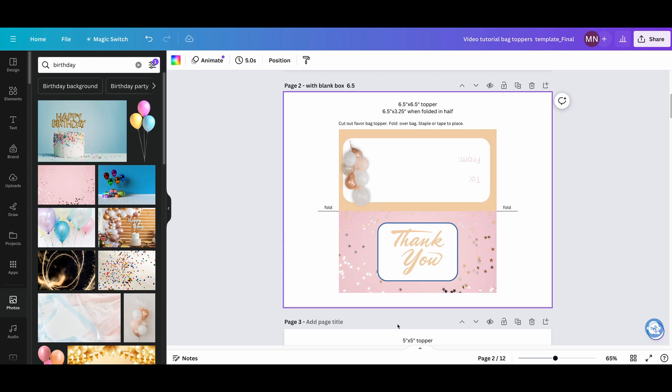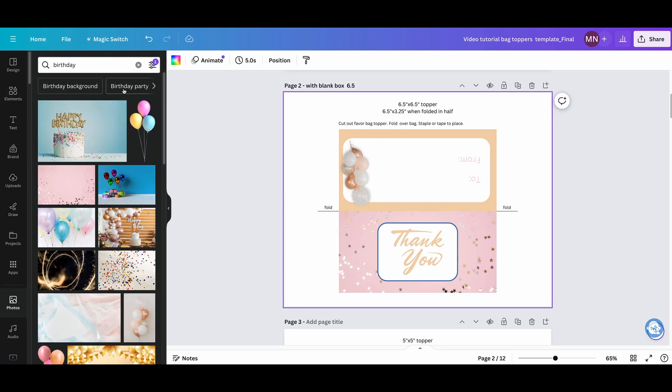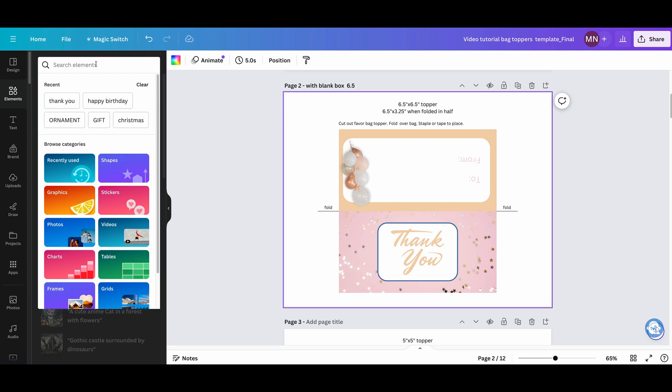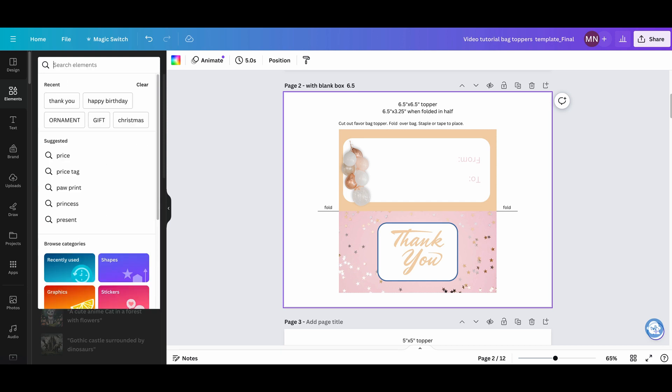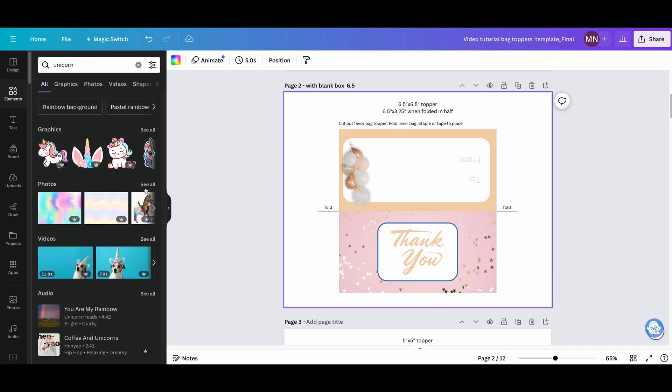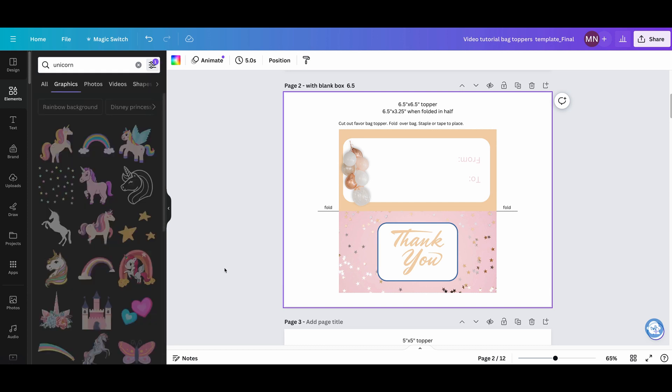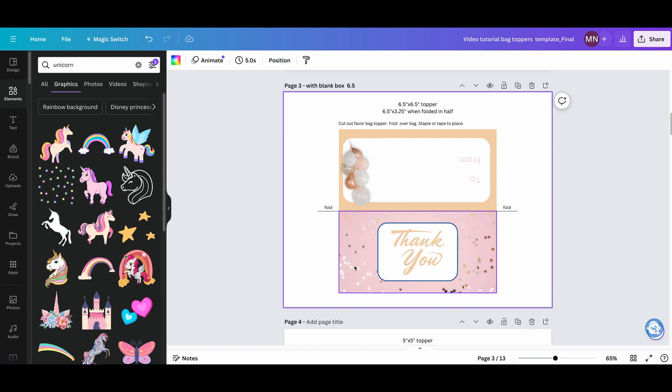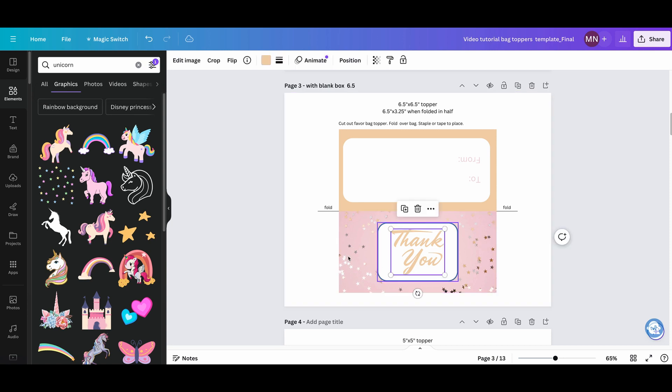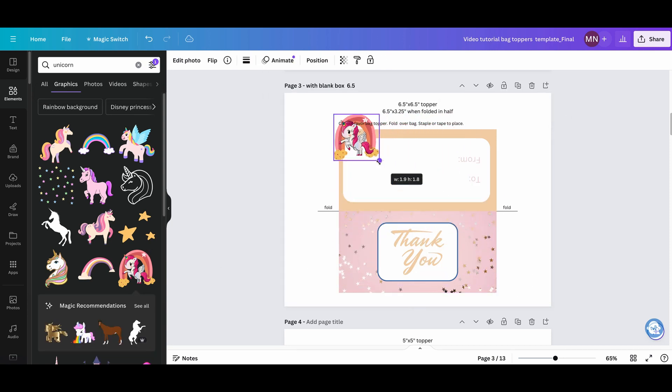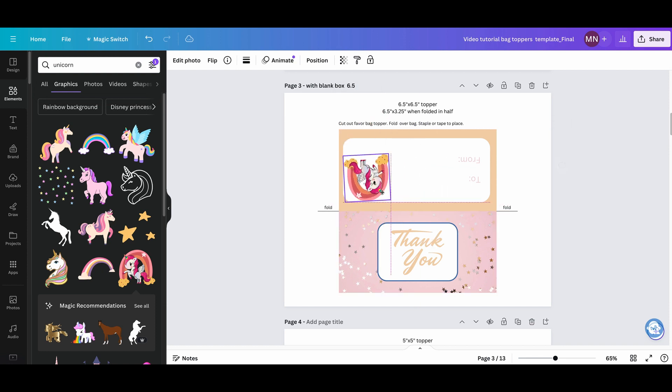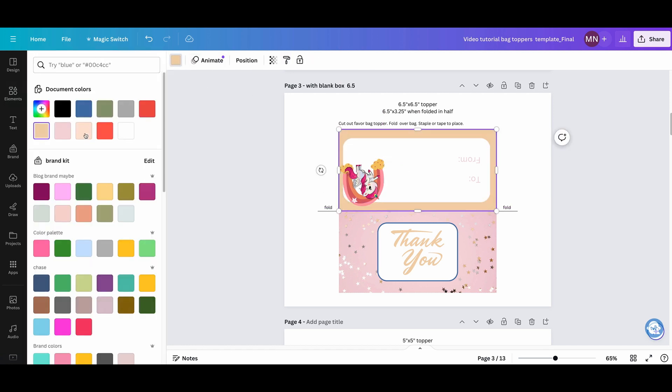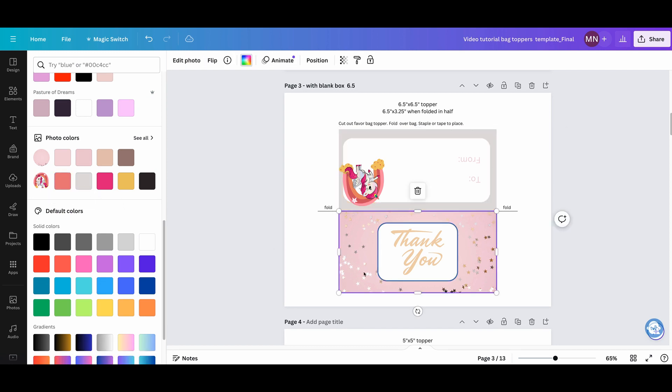Now you did photos, so you can add photos of your child, photos of anything, whatever theme you have. Then you can do elements like balloons or presents or whatever your theme, unicorn. Here, let's say we're going to find stuff that are free. These are cute, right?